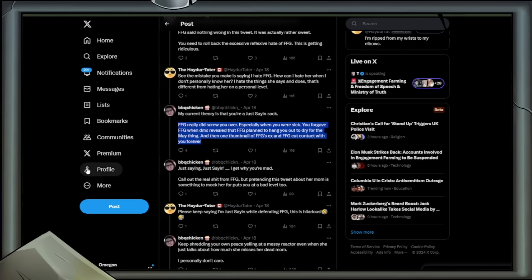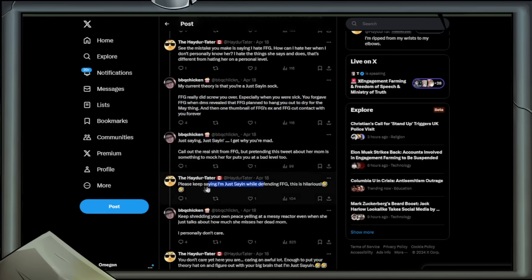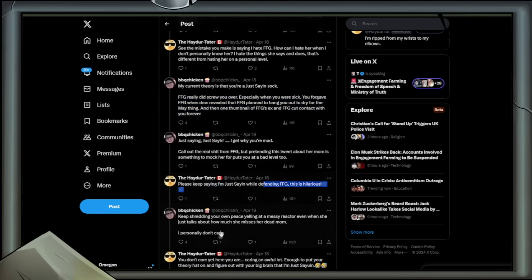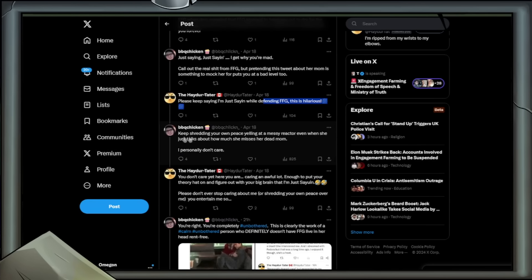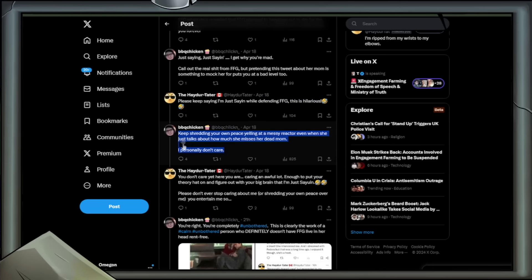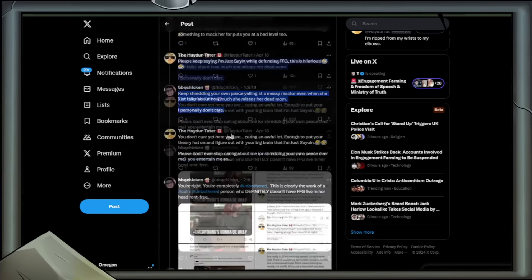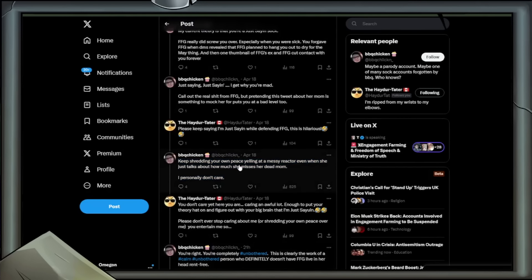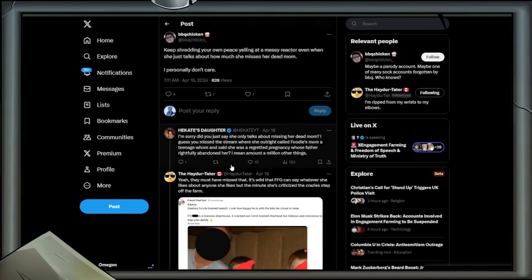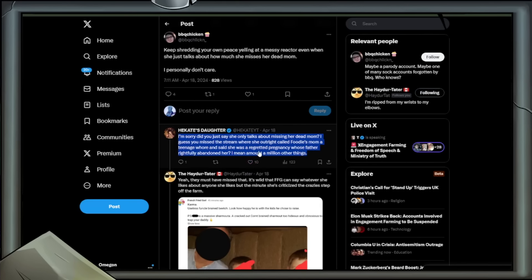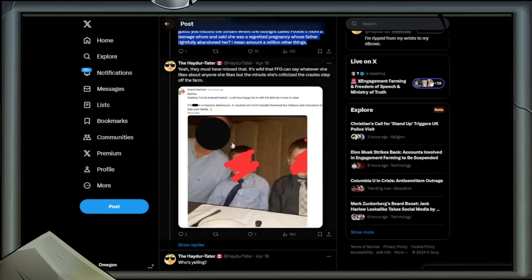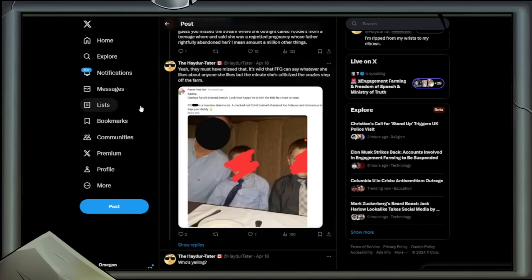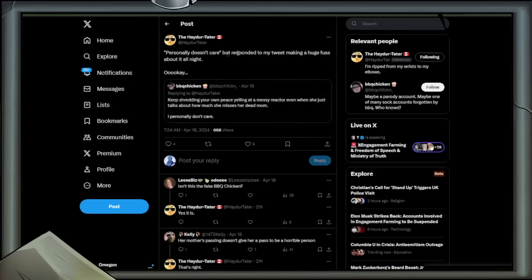Reply: Please keep saying I'm just-sane while defending FFG. This is hilarious. Reply: Keep shredding your own peace yelling at a messy reactor, even when she just talks about how much she misses her dead mother. I personally don't care. Reply to BBQ Chicken from Hakati's daughter: I'm sorry, did you just say she only talks about missing her dead mother? I guess you missed the stream where she outright called Foodie's mother a teenage whore and said she was a regretted pregnancy whose father rightfully abandoned her.